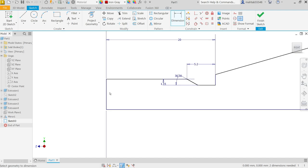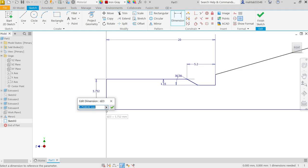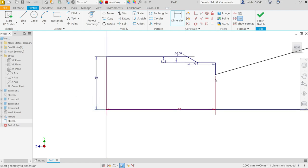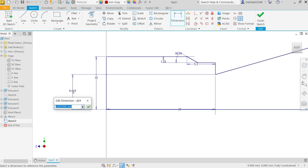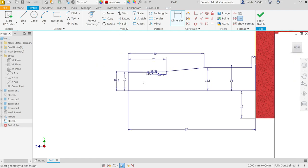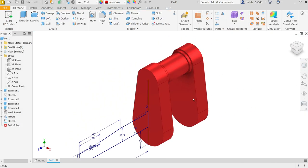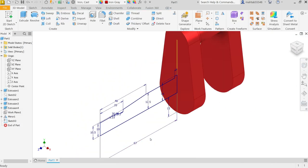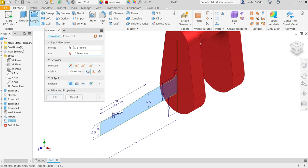Let's define these radii — 20 divided by 2. Similarly for this radius: 20, 1 divided by 2. Look, this is fully constrained. Finish sketch. Activate Revolve Boss Base feature. See profile already selected. Activate axis and select this line — you will see the preview.